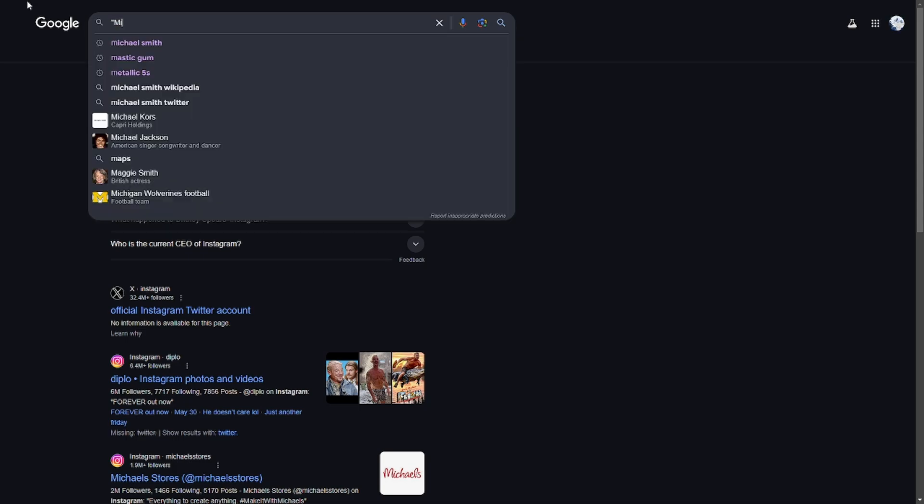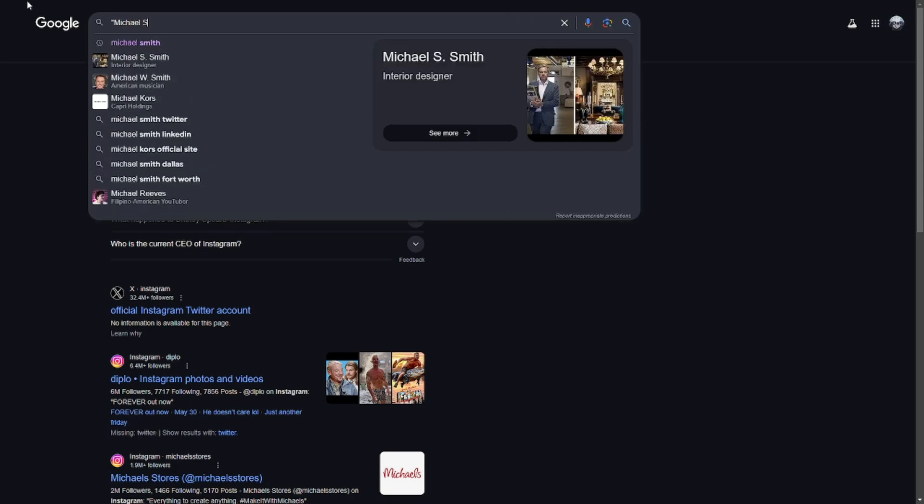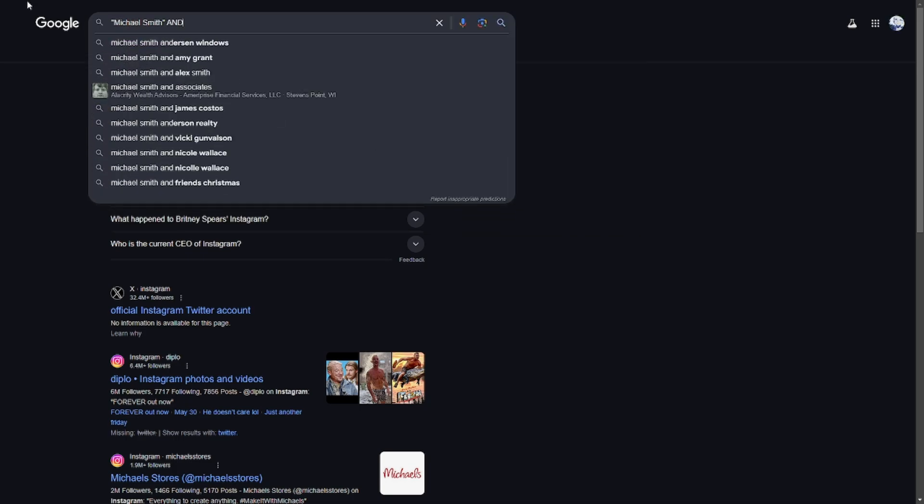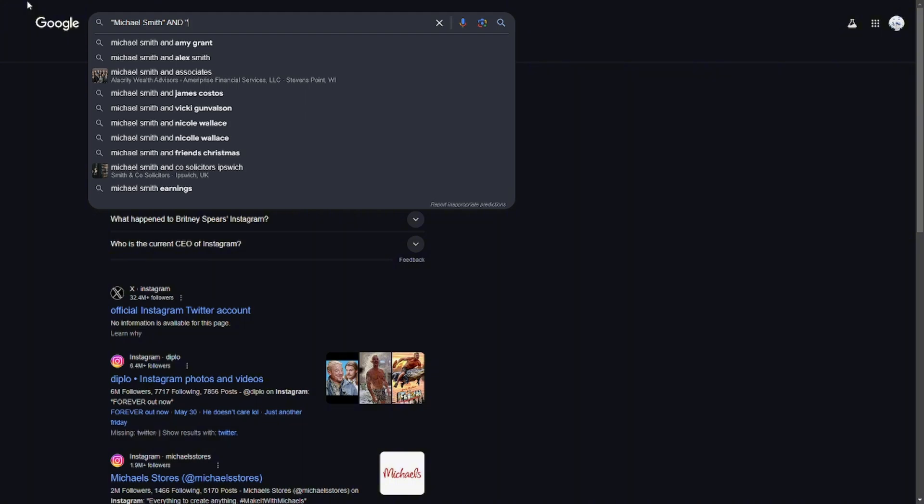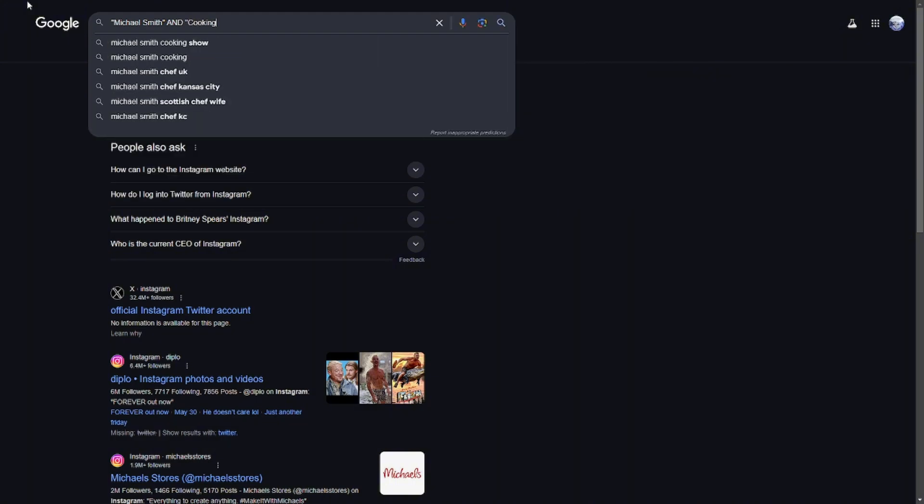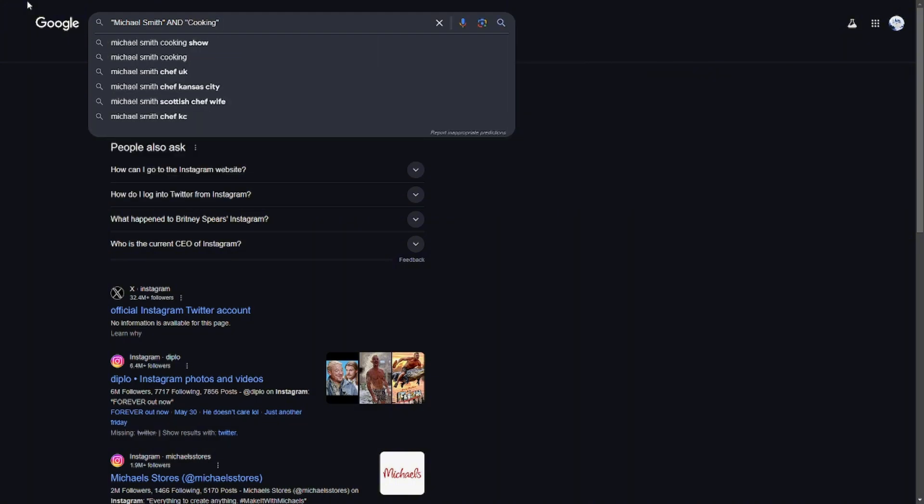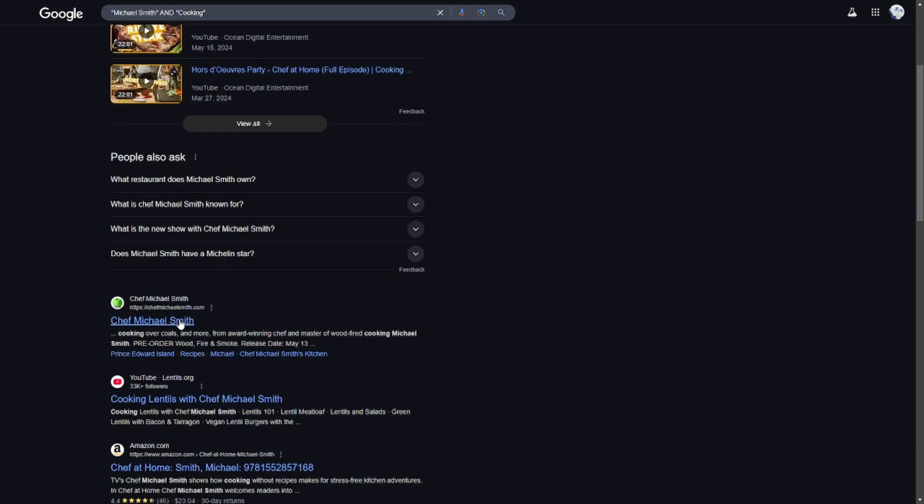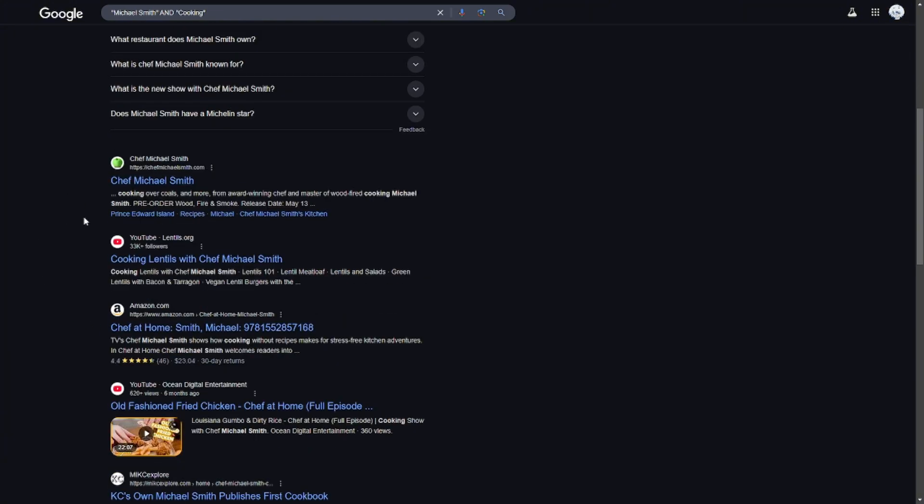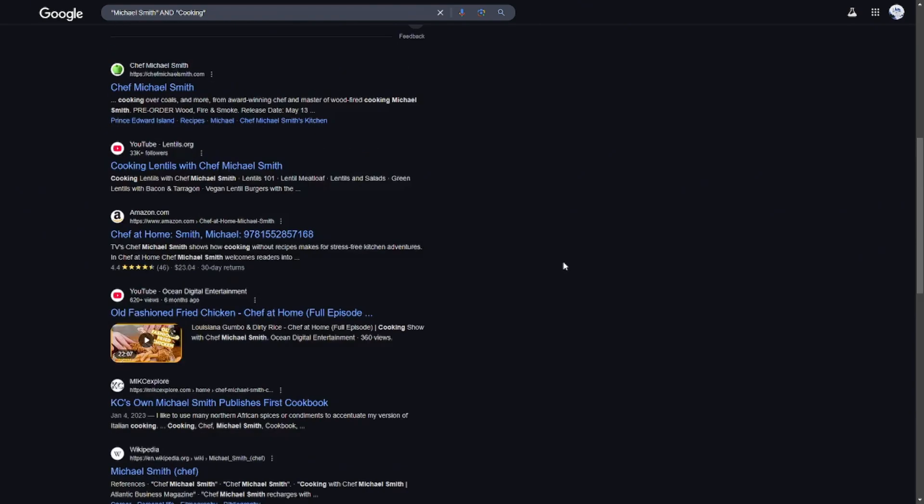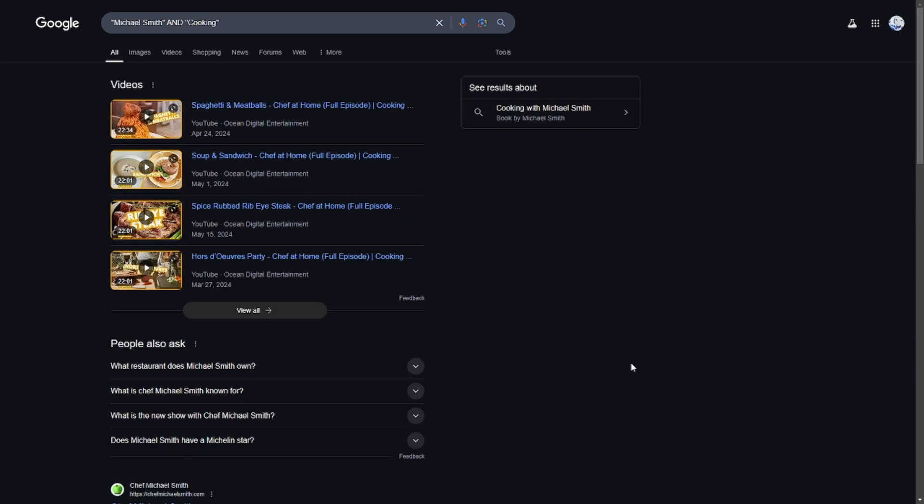For example, you wanted to search up Michael Smith and cooking. So you decided this person has something to do with cooking. So you search up "Michael Smith" AND cooking and it will show you a chef, for example—Michael Smith, another one, a bunch of people that have to do with cooking.